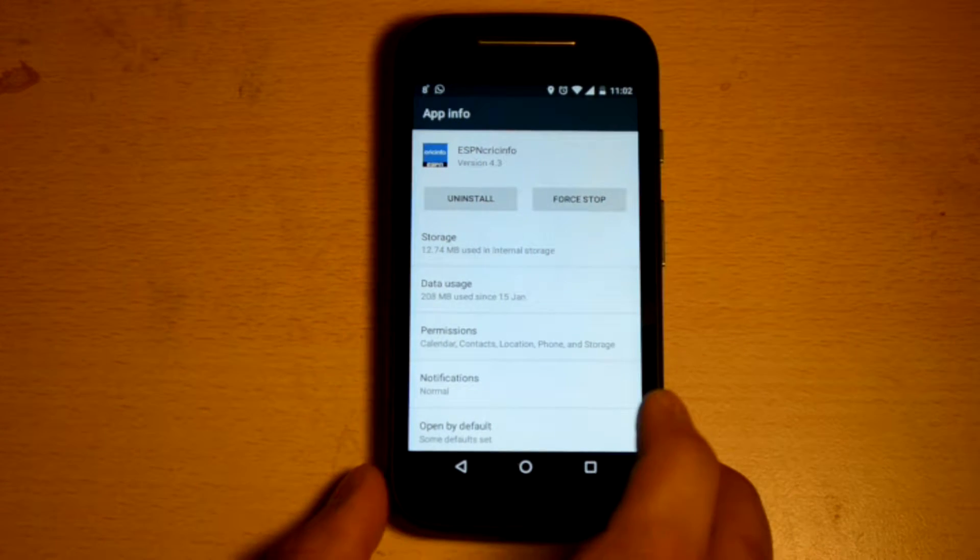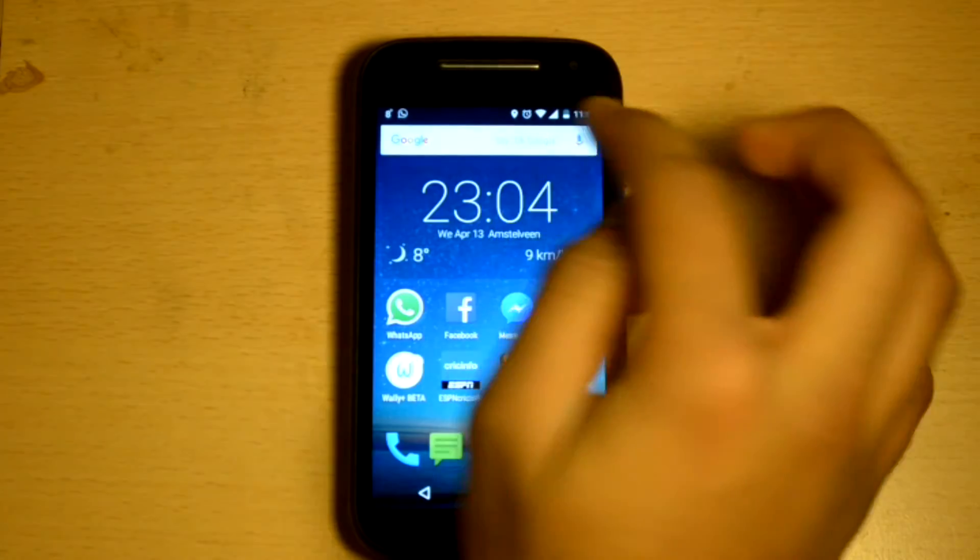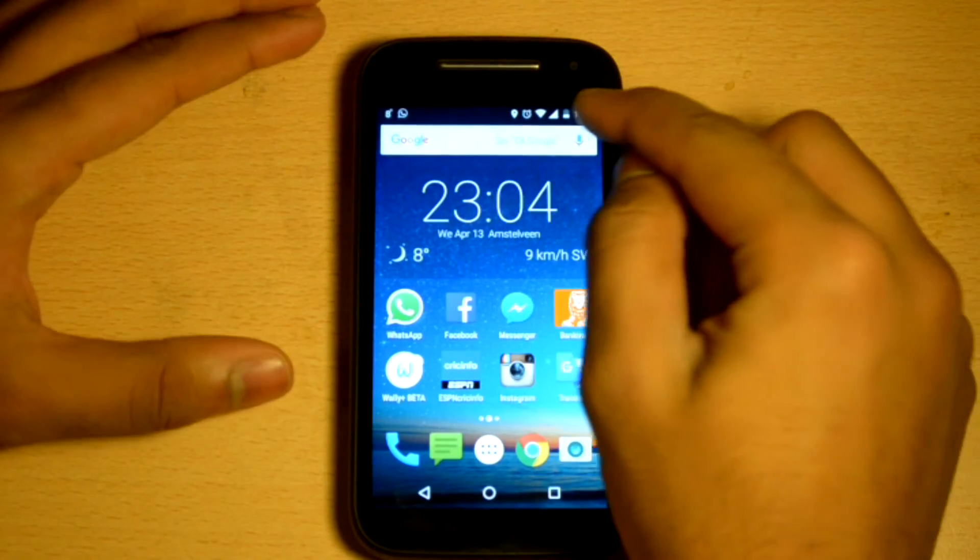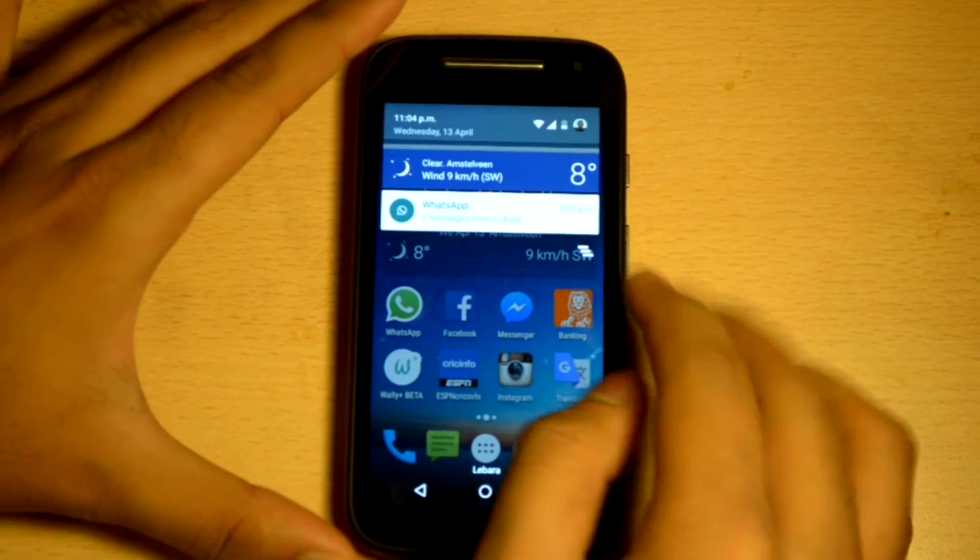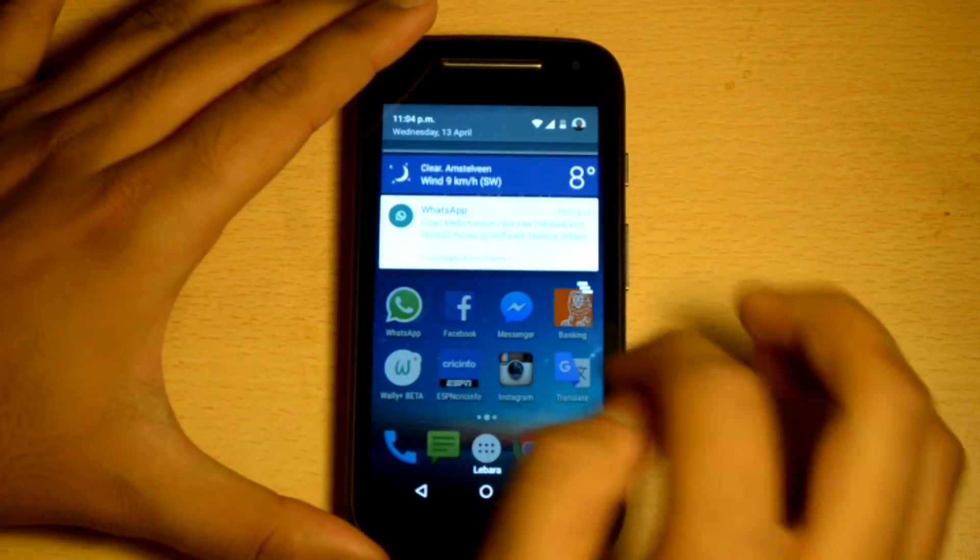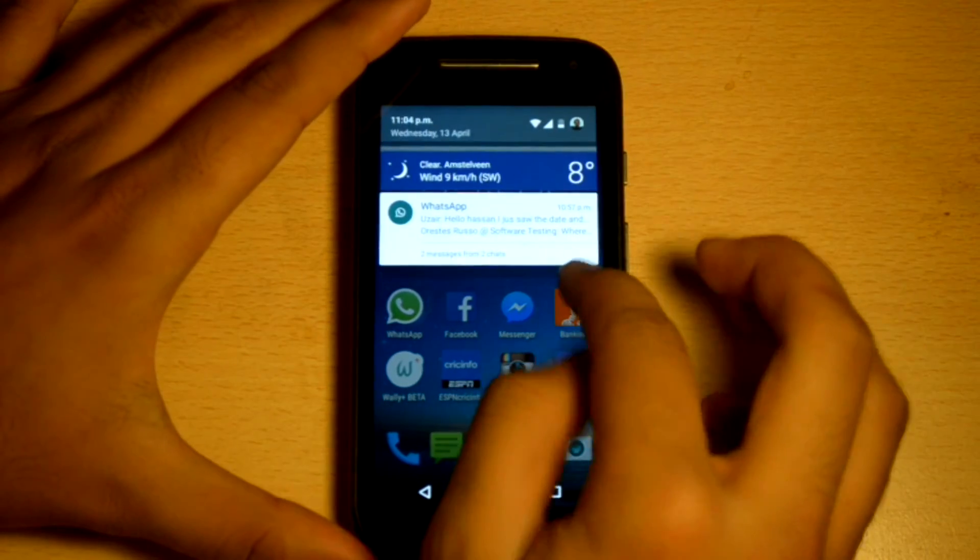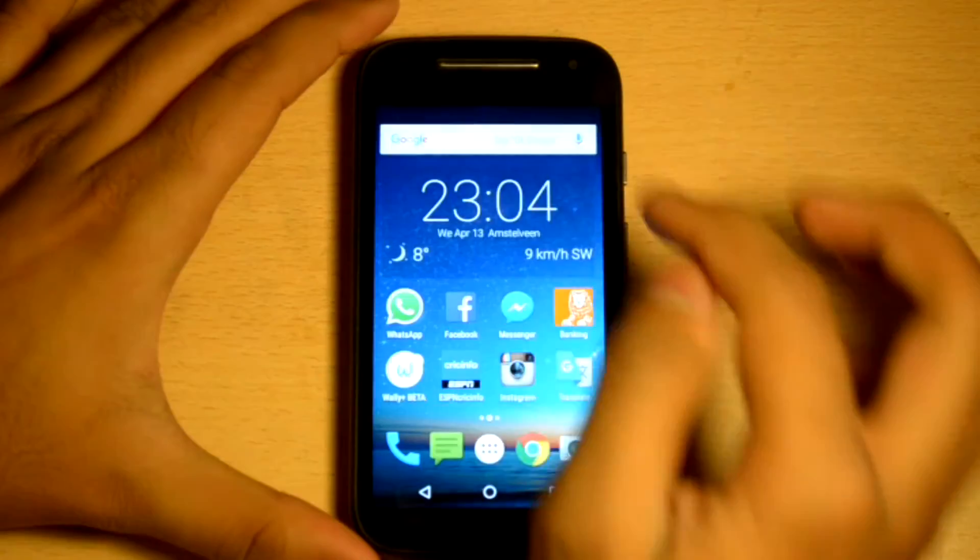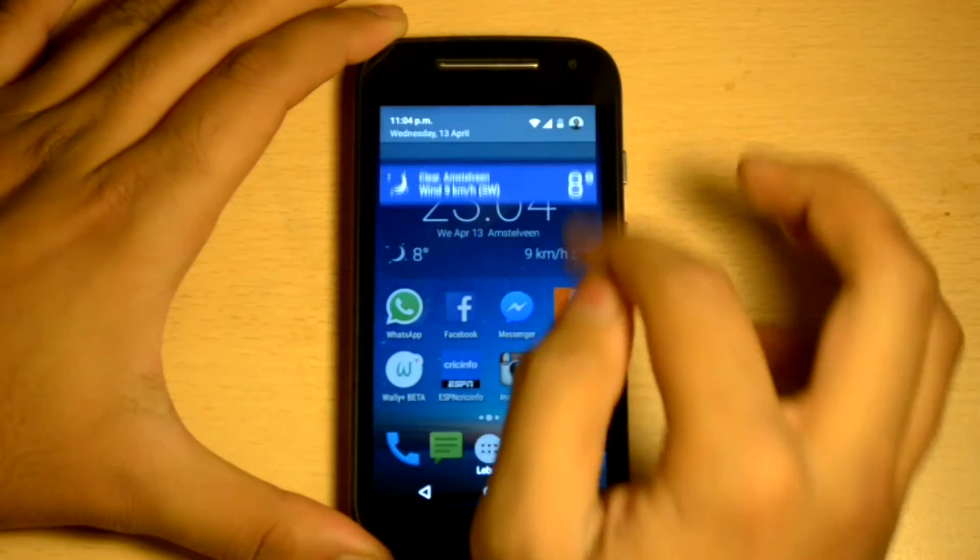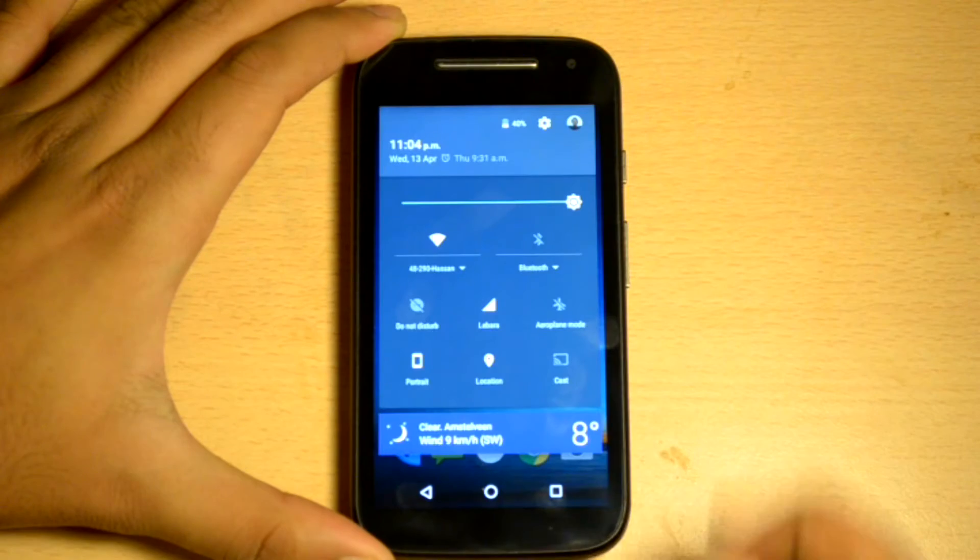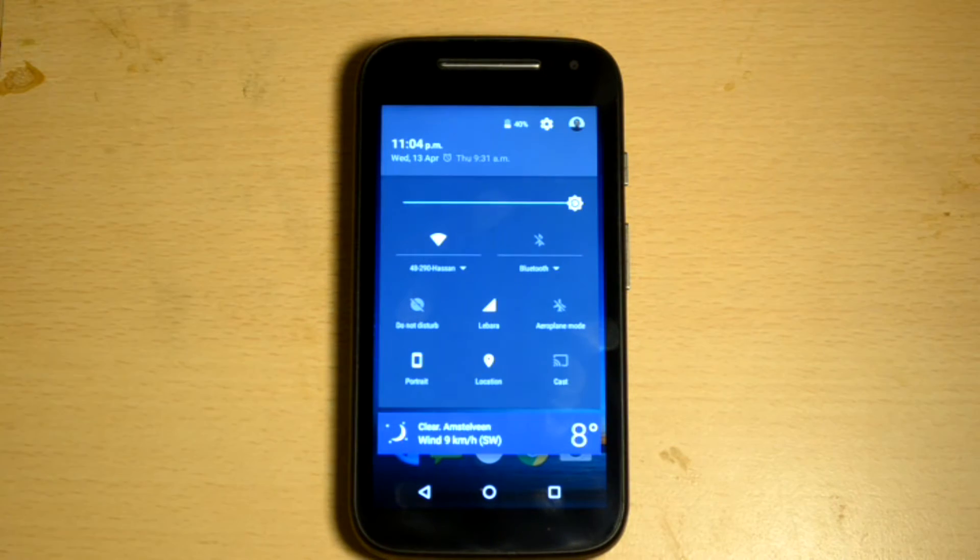The notification panel is quite similar. To access it, you drop it down from the top and it lets you see all your latest notifications. You can extend them or cancel them.